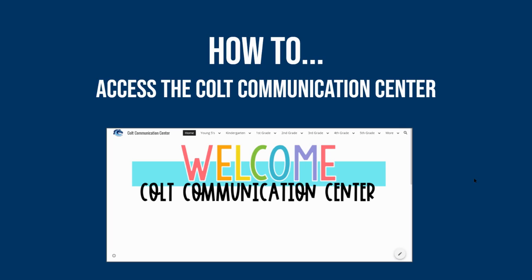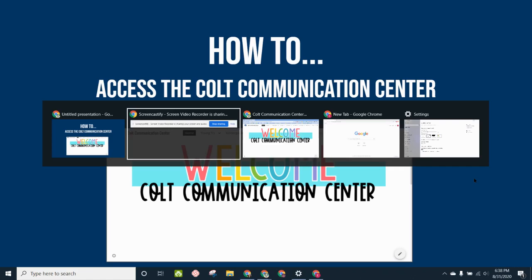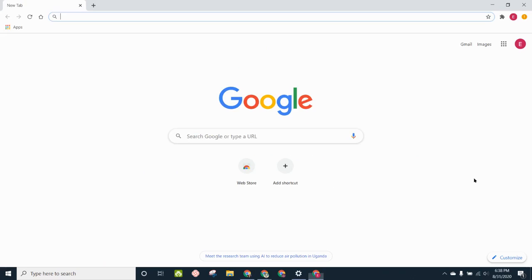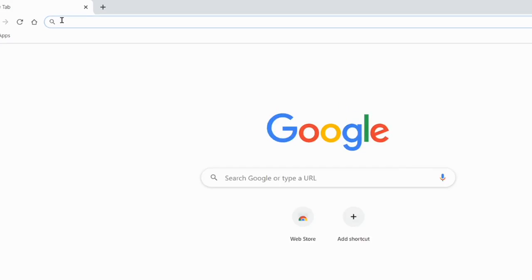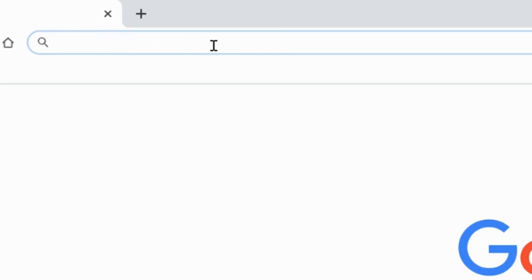When you first open up your student's Chromebook, after you've logged in, the first thing that you need to do is access Google Chrome. Google Chrome is an internet browser, and like all internet browsers, there is a space up at the top called the address bar where you can type in the web address you want to go to.